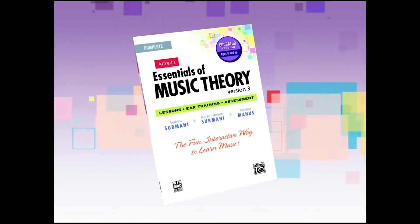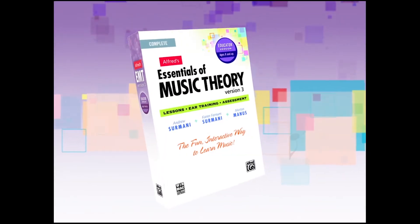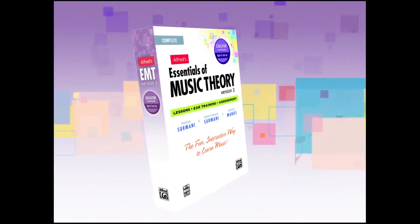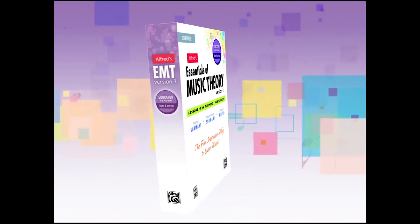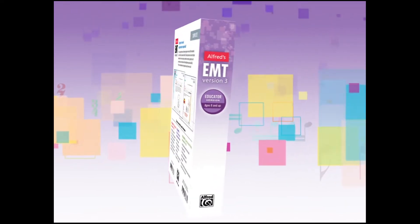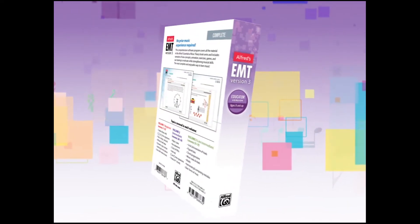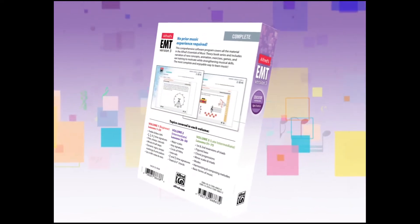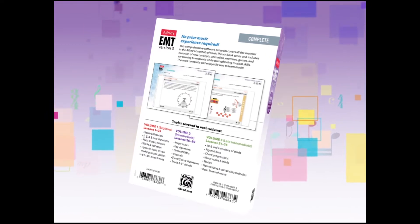Welcome to Alfred's Essentials of Music Theory Software Version 3. Hi, I'm Andrew Cermani, co-author of this series, and I'm here to walk you through some of the features of this software.